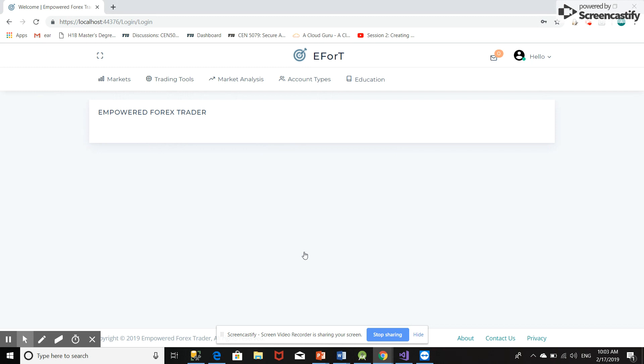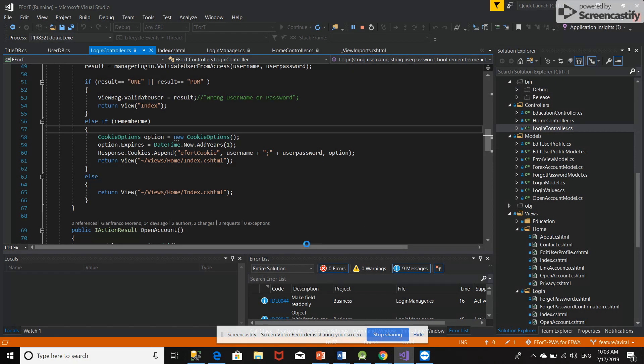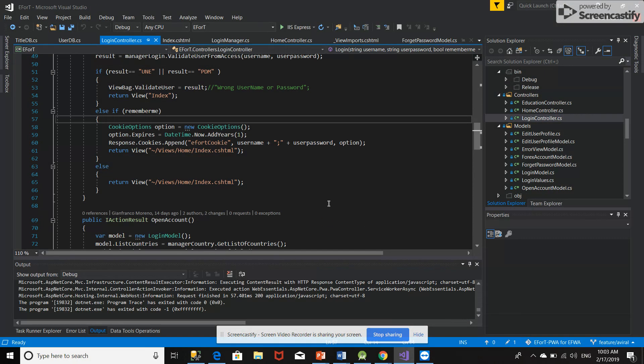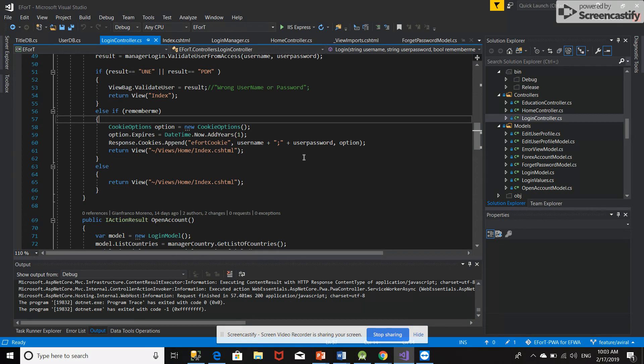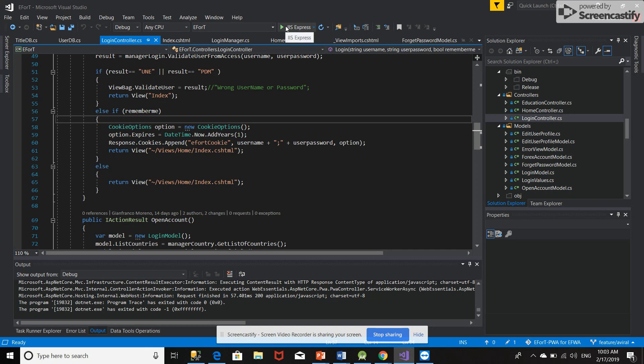Okay, so let's go again and launch this application again. Now I should not land on the login page. Since this cookie has been created, I should land directly on the home page. Let's see if it happens or not, if this cookie is working or not.